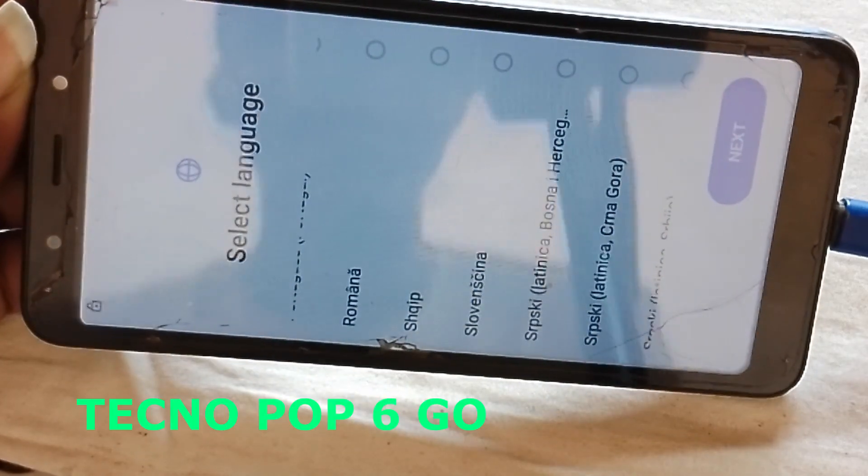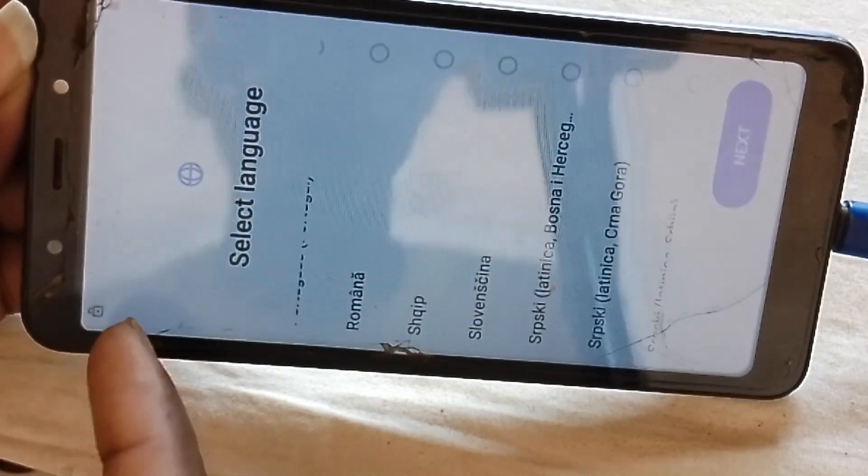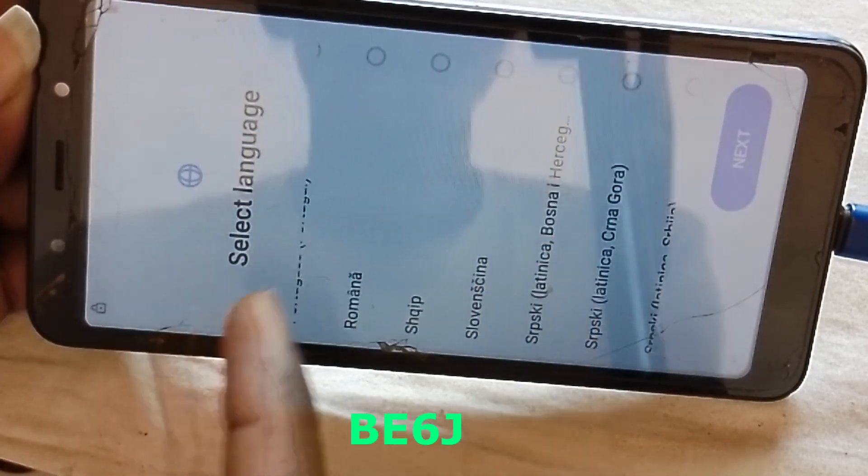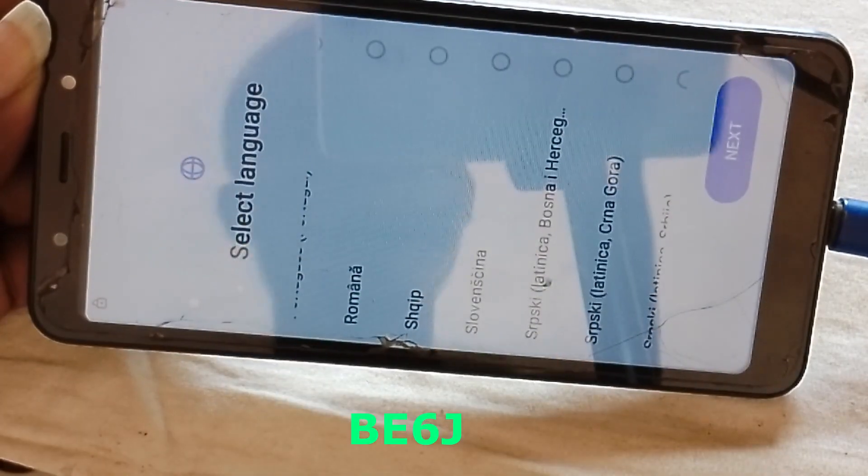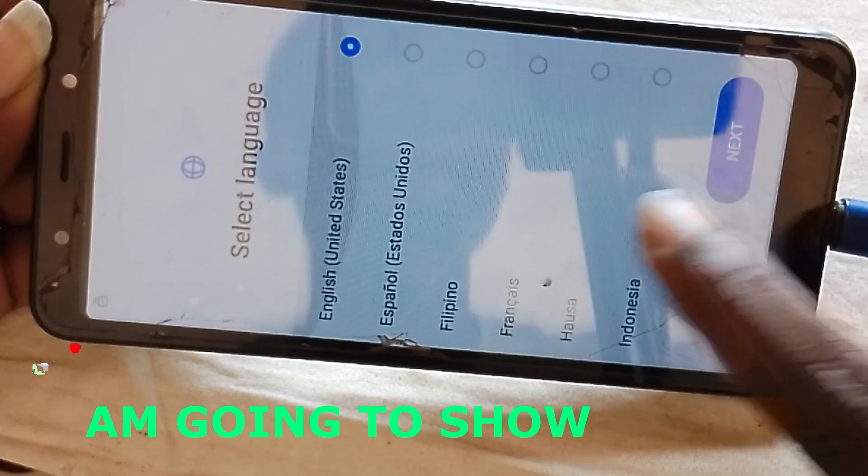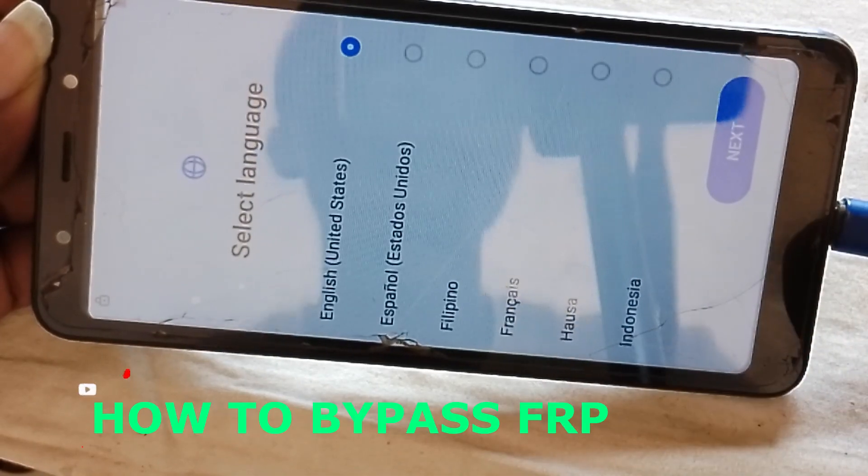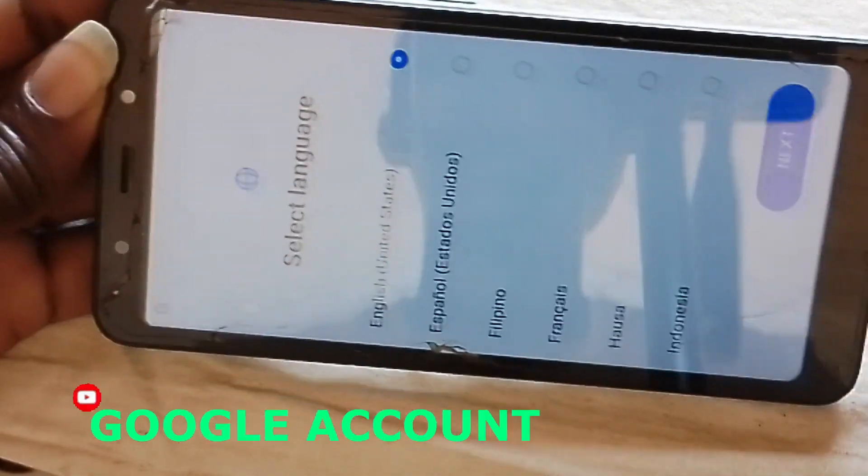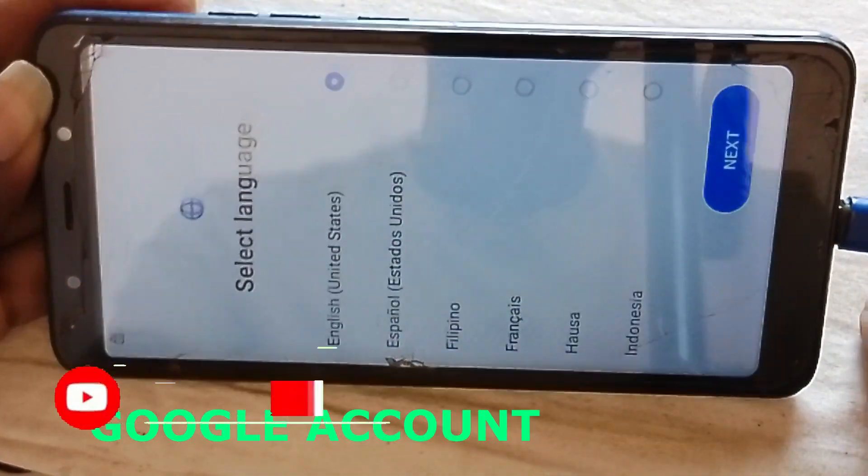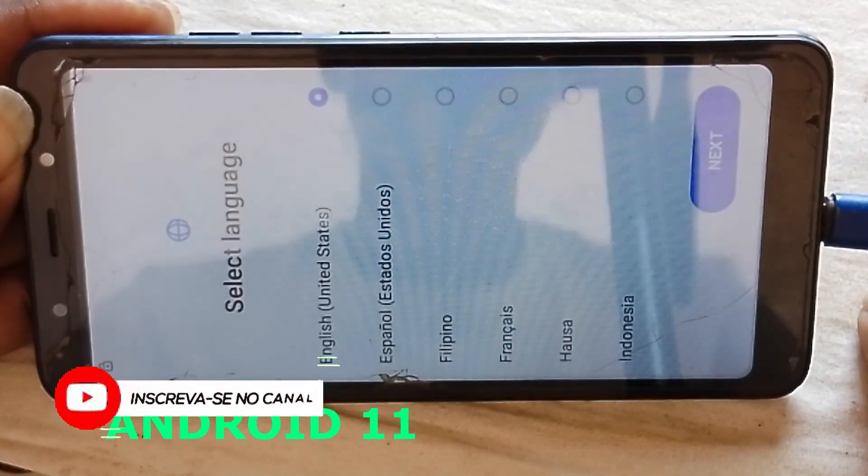Hi guys, today I have taken a POP6GO BE6J. I'm going to show you how to bypass FRP on this device today.